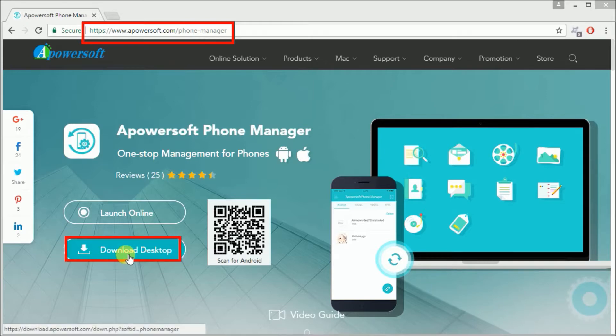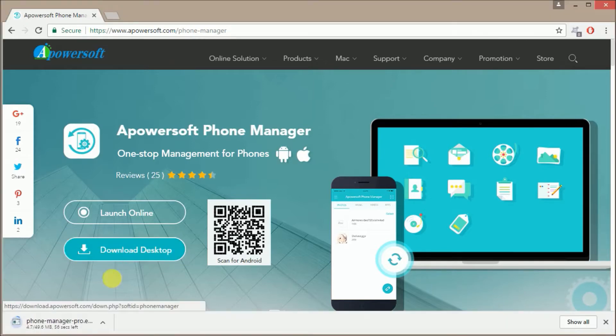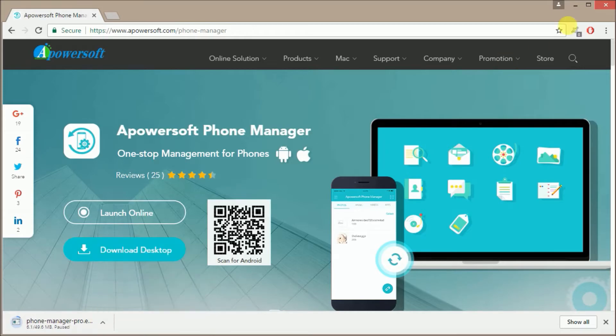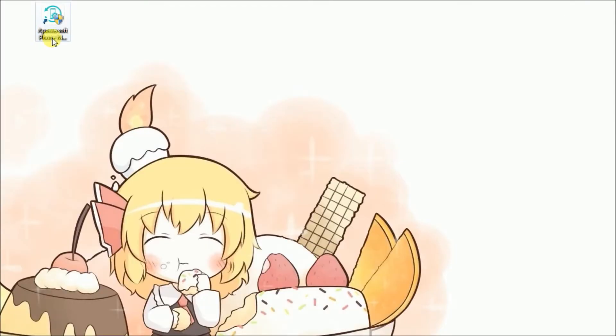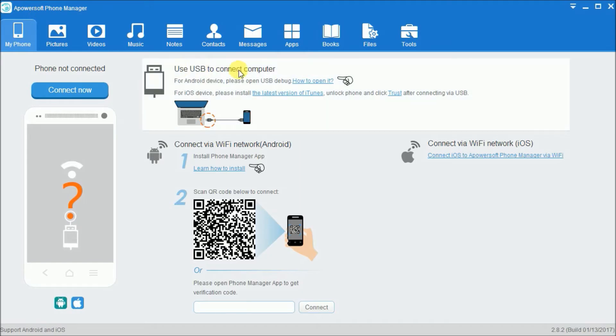After that, launch the program and then connect your phone with USB cable.